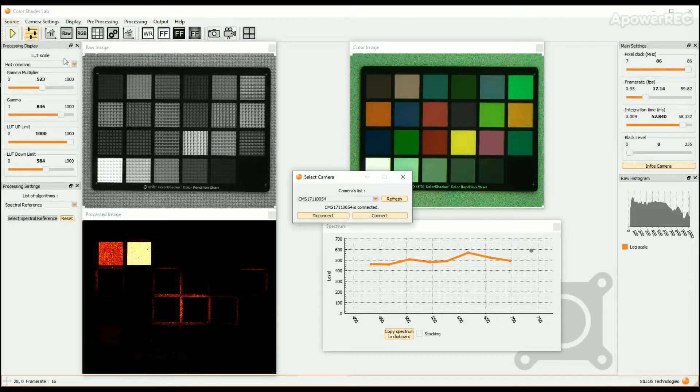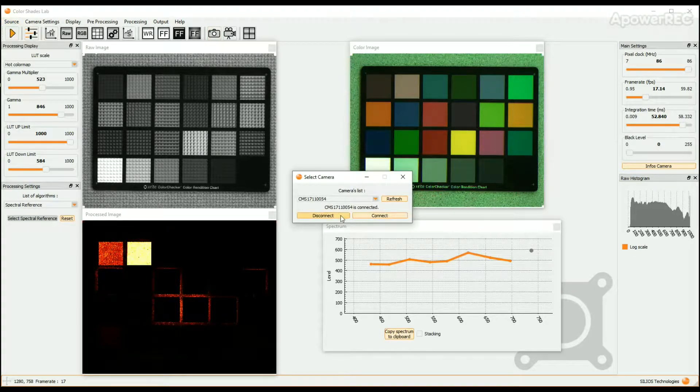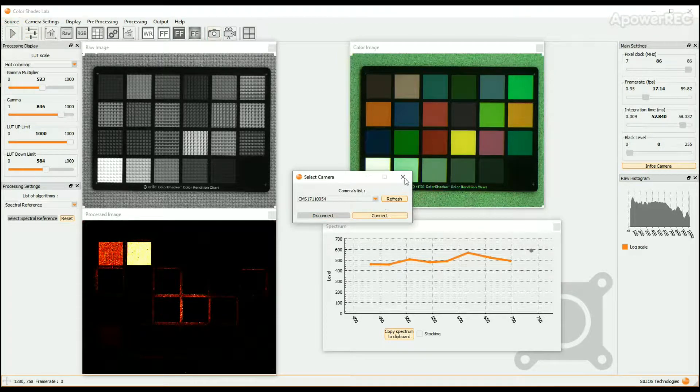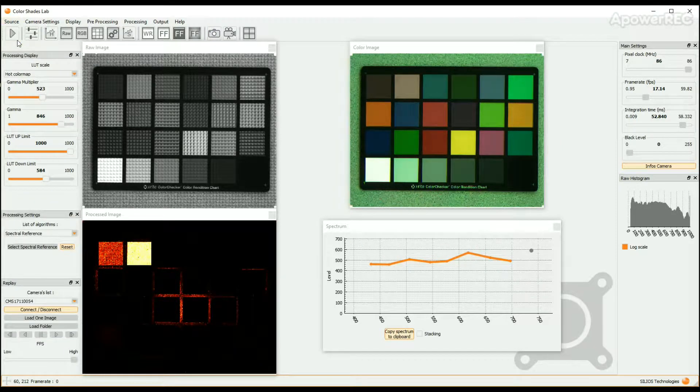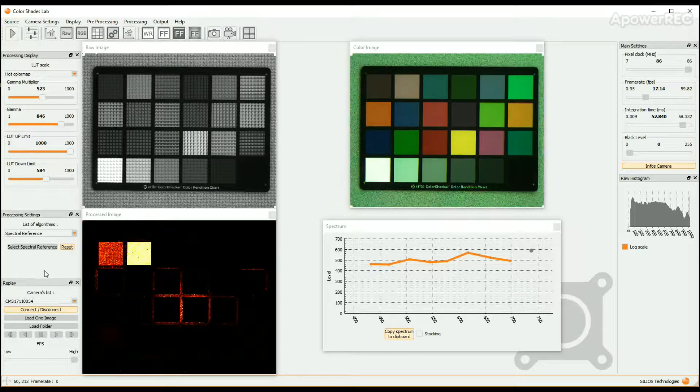Click on the Source button in the upper bar and choose Replay. The Replay window opens on the left column of the screen.